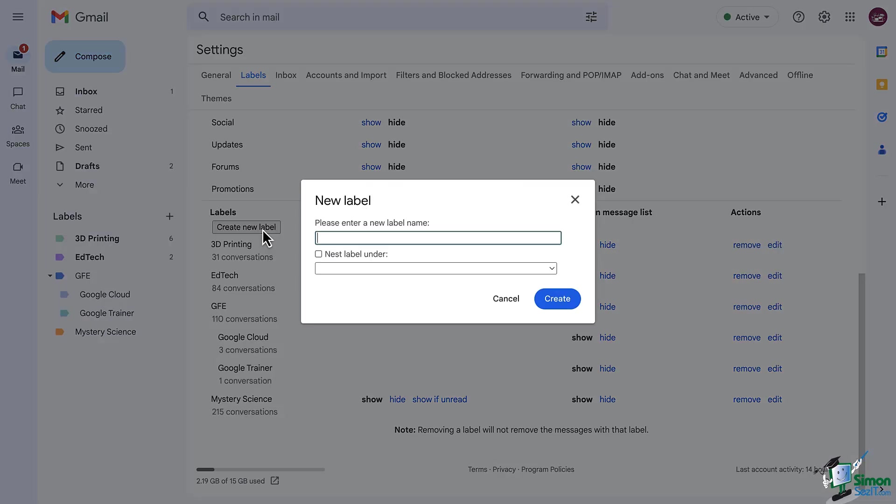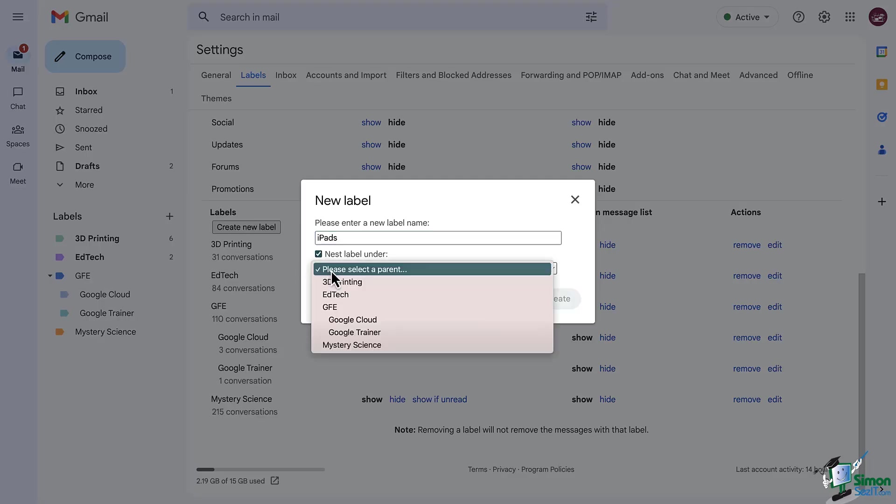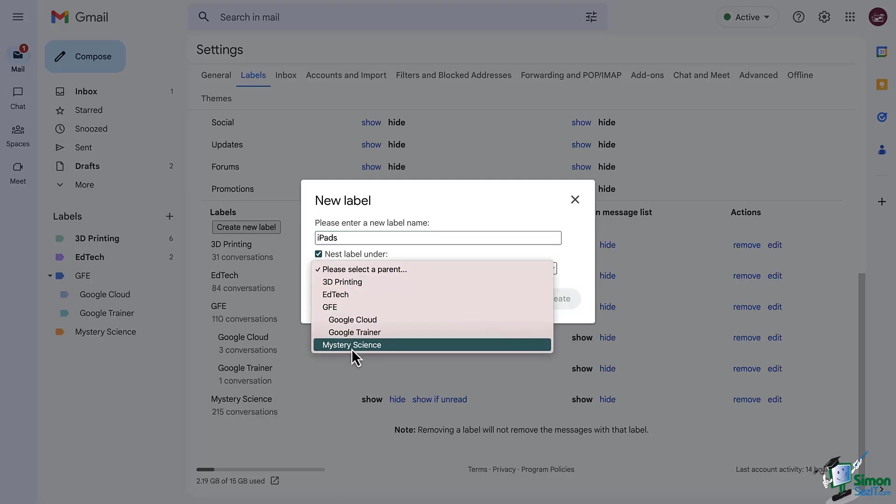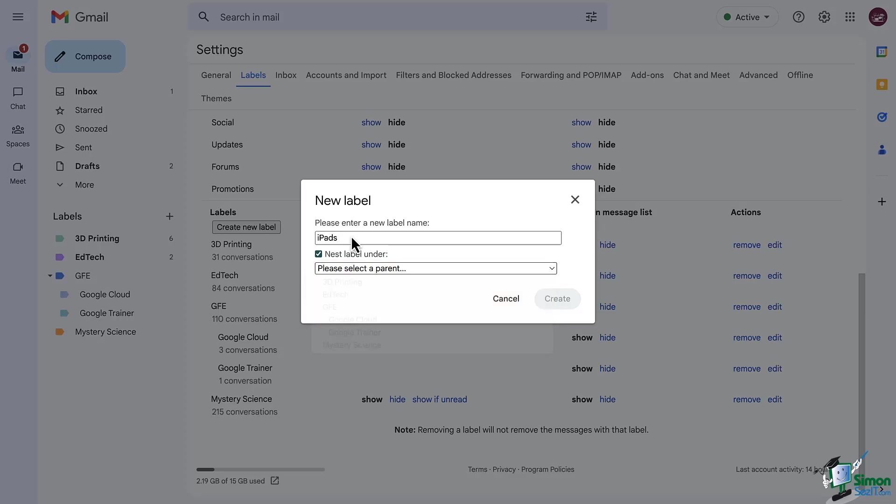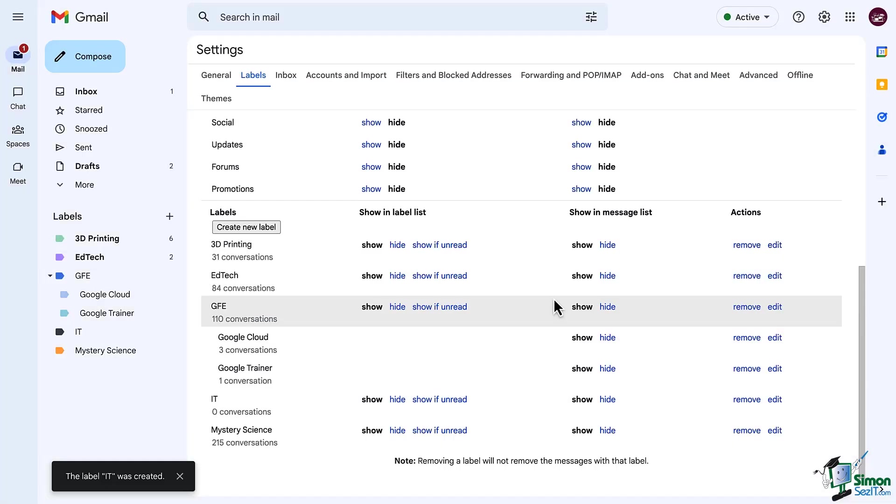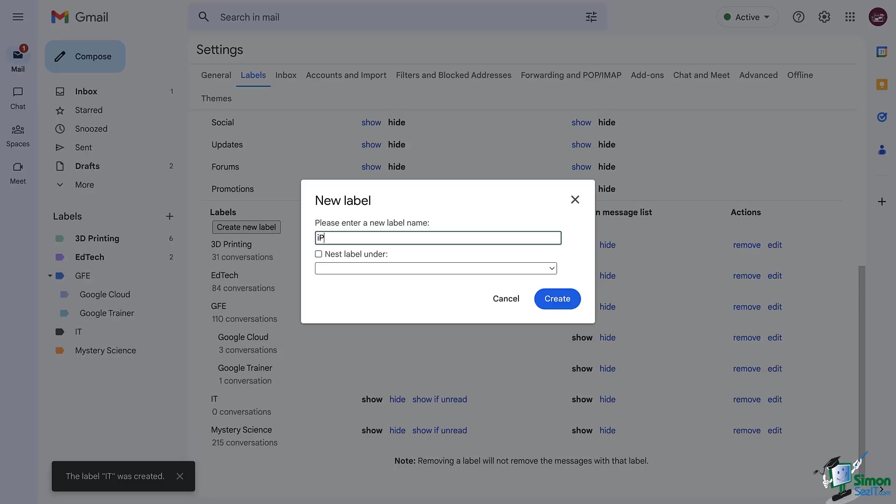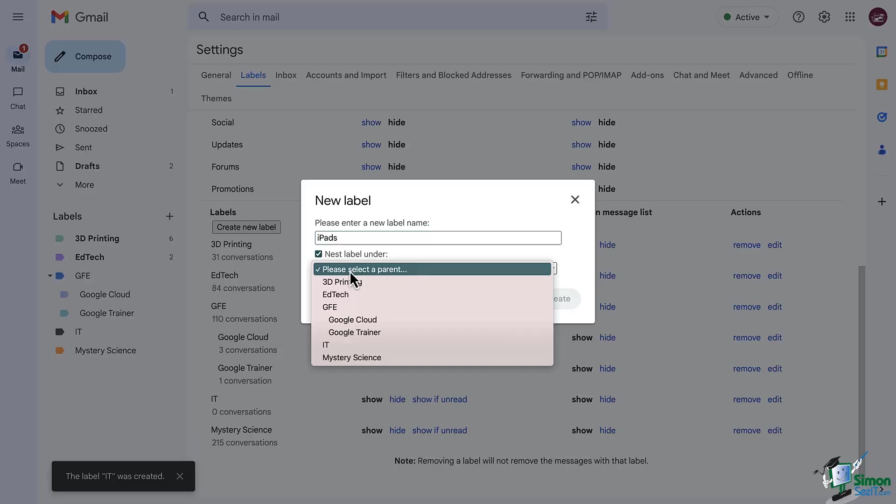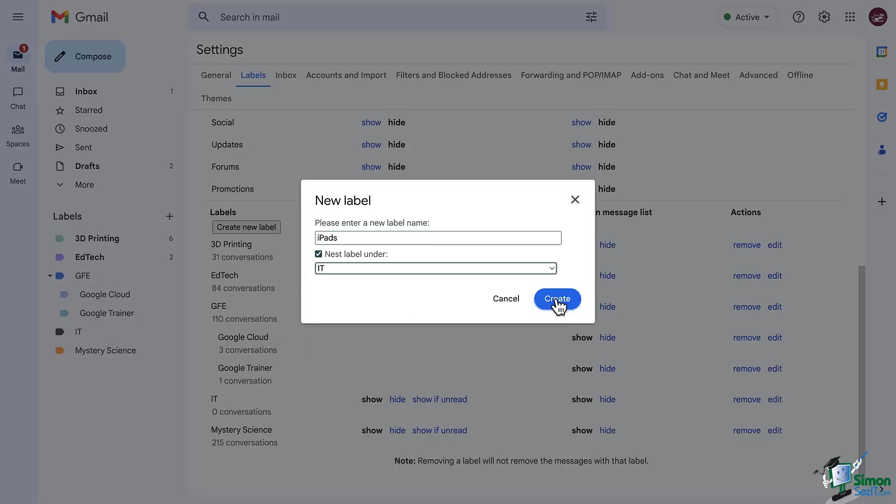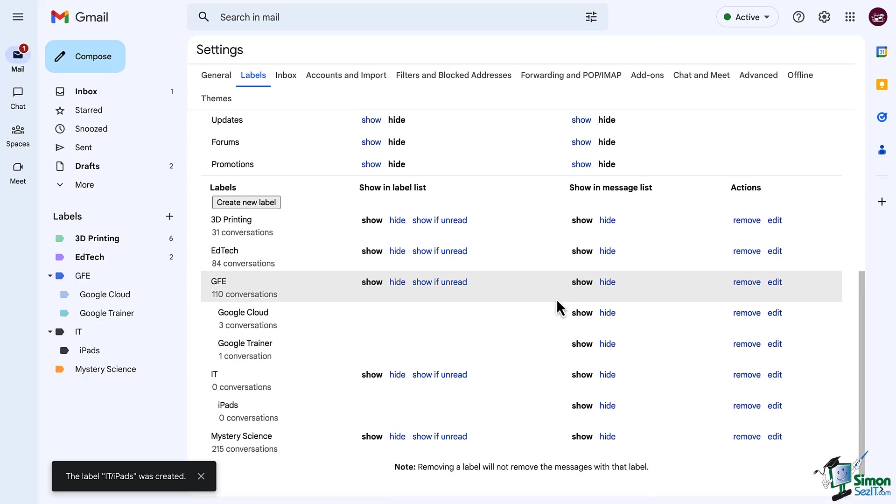From this screen, when creating a new label, you can give your label a name and you do have the option to nest labels under other labels. So for example, if you have a set of labels that could all fit under the label IT, you could do that instead of having them all separated out into a longer list of labels.